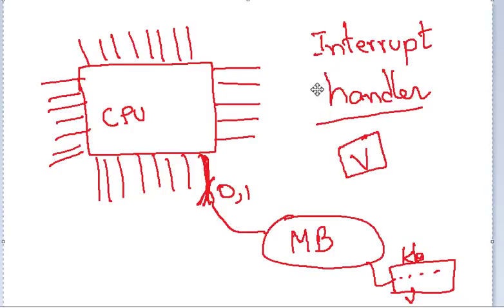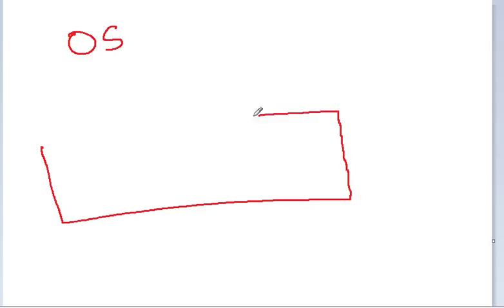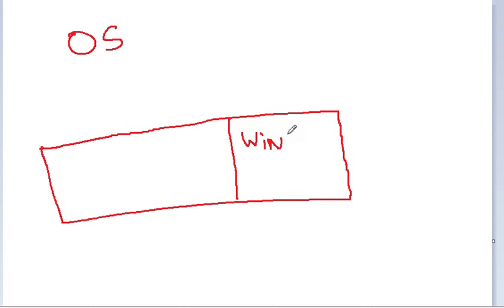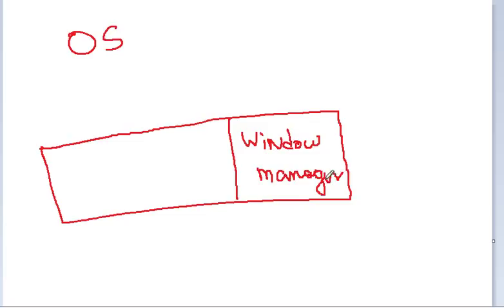So we need to figure that out. The CPU, the interrupt handler, once it is done, the operating system comes in. The operating system, like we talked, remember, the operating system is also getting executed by the CPU. The CPU is the one that does everything. So the operating system which is running on the CPU has the letter V, but it doesn't know what to do with it, so it's going to give it to a module called Window Manager. The Window Manager is again a module in the operating system, it's a program.